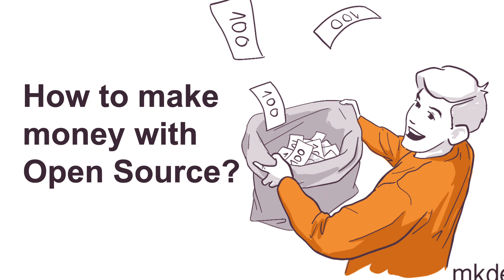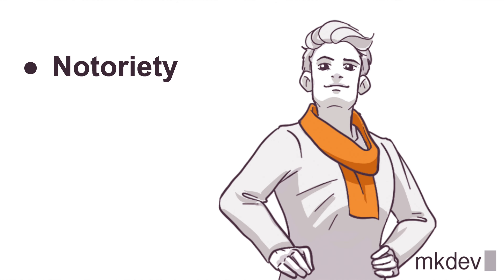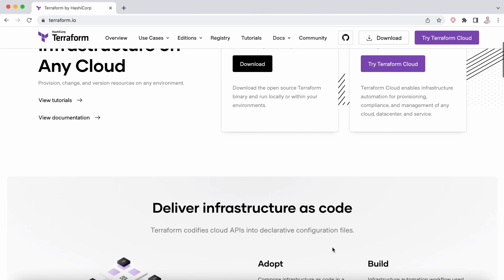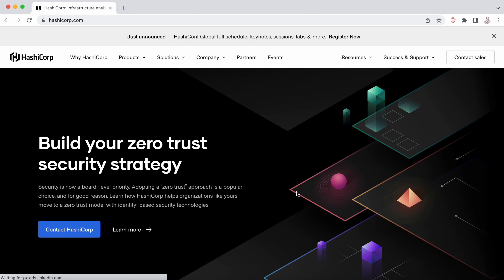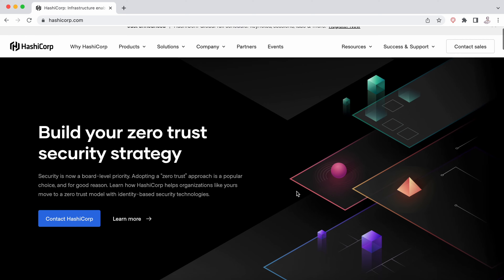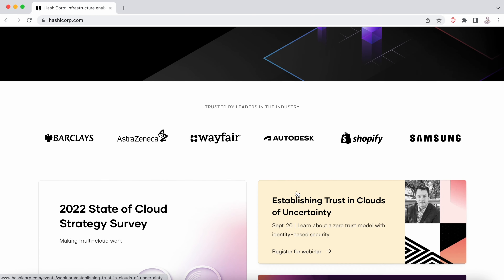Let's see what may be the reasons why open source can generate money for a company. The first one is notoriety. The more people use your repositories and want to use your code, the name of your company will be in everyone's mouth — and this is very difficult advertising to pay for. Everyone these days uses Terraform, for example, and almost everyone knows HashiCorp. HashiCorp is now a multi-million dollar company with four open source products, and every year it is growing more and more.